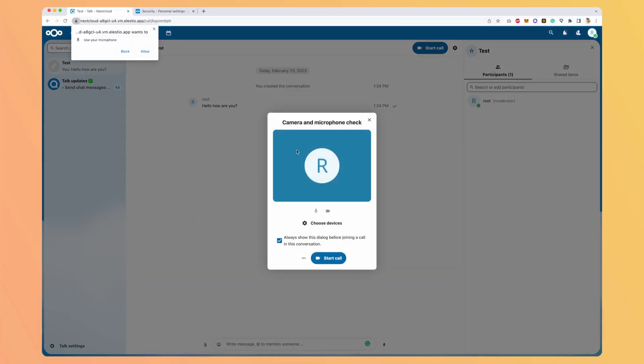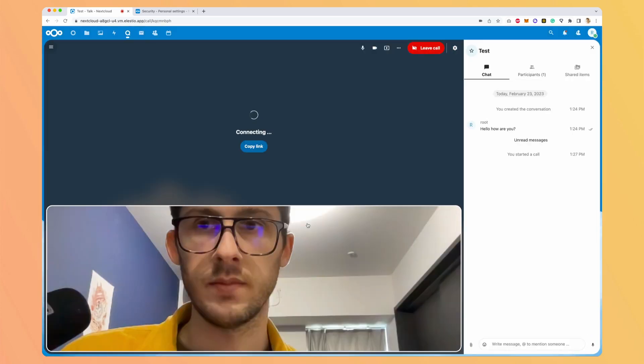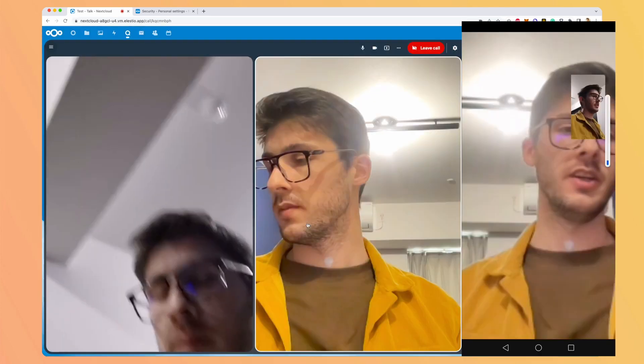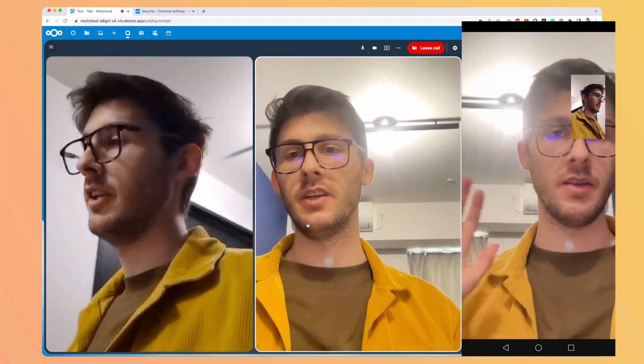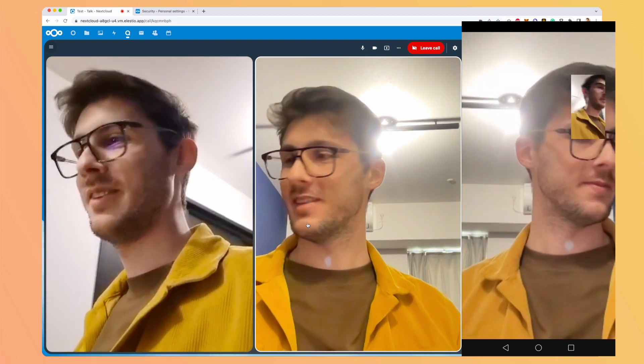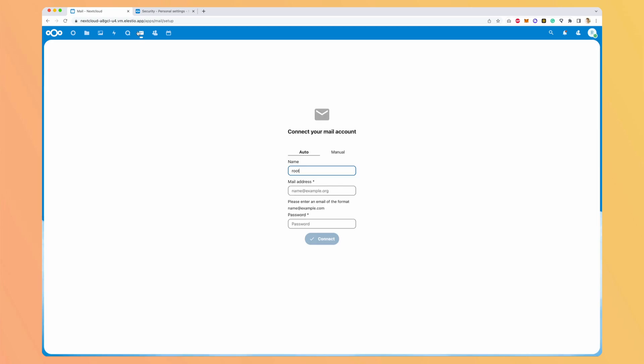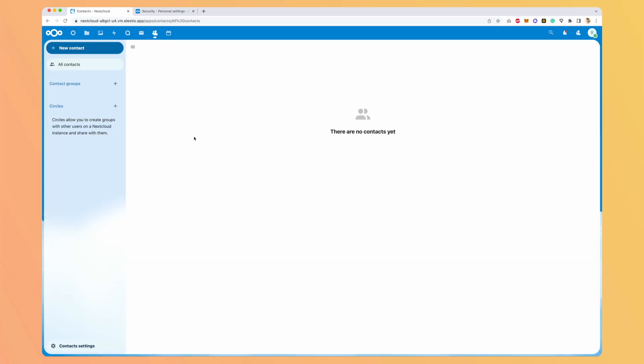And now I'm on the mobile application. And I can see that I have my discussion available here. So I can start a call on the desktop. And I can join it directly on my cell phone. Okay, so now let's see what other applications we have. So we have the mail. We can connect a mail account, directly browse our emails here. We can create contacts and circles.